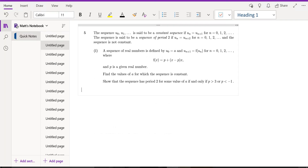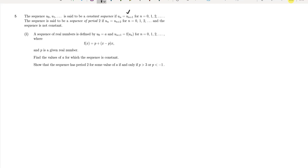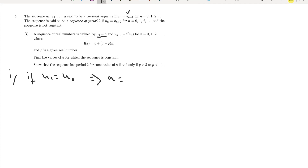For the sequence to be constant, using the definition, we need u1 equals u0. What is u0? u0 equals a, as given. So we need a equals u1, which is f(a), which equals p plus (a minus p) times a.